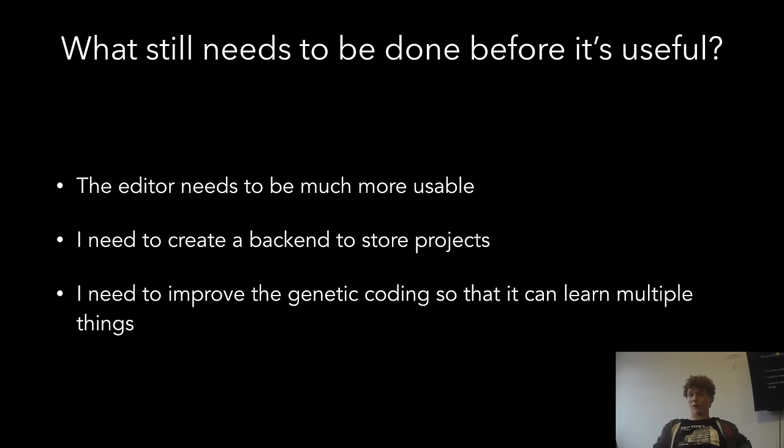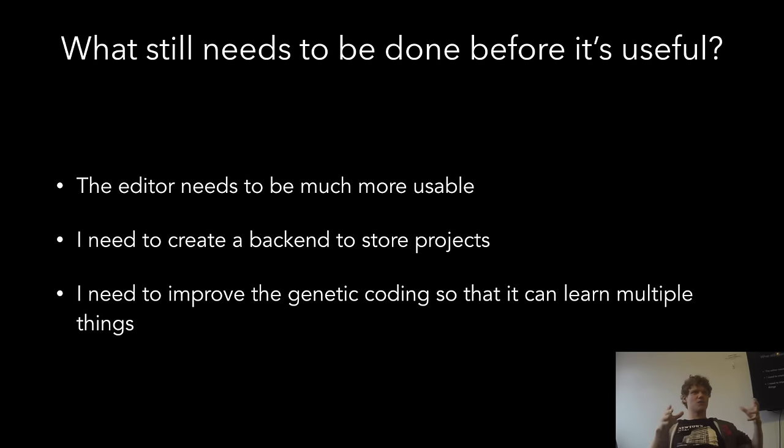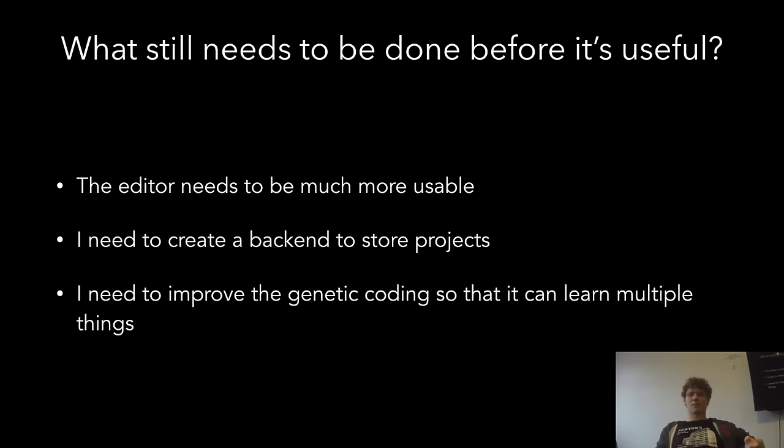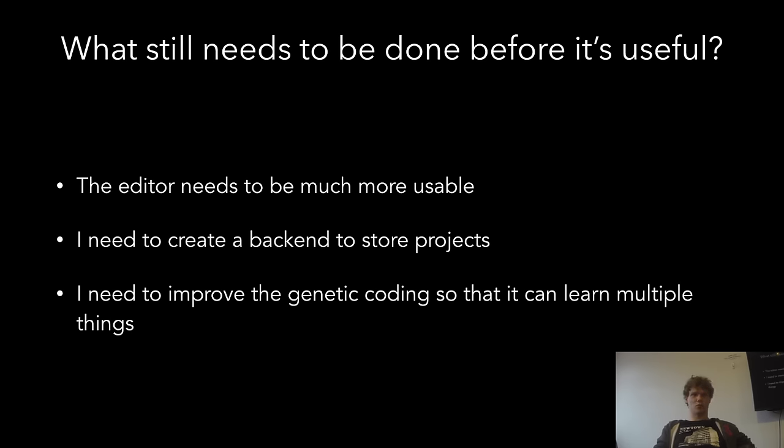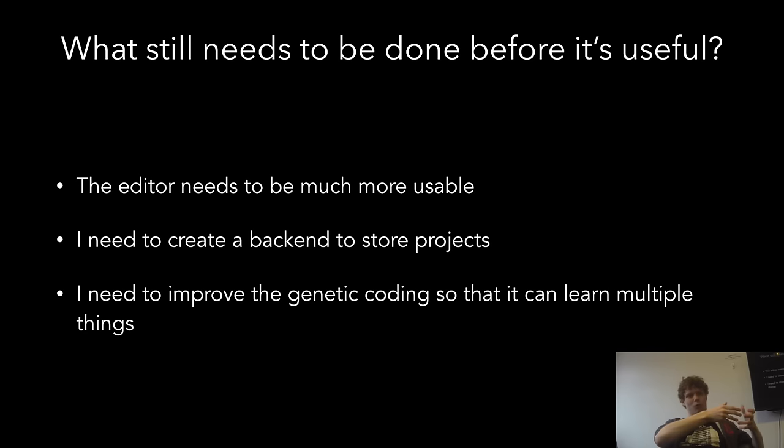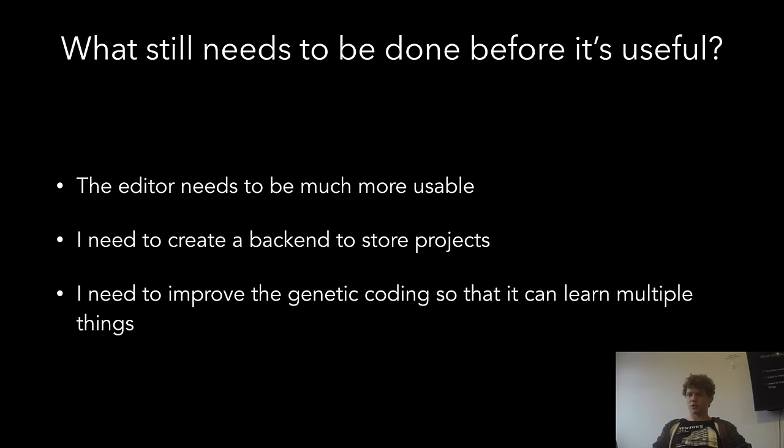I need to create a Rails backend or just any backend to actually store projects. Right now it's entirely in JavaScript and it just stores your projects in local storage, which is really icky. I want to create a GitHub style website where you can have profiles and you can have projects and you can publish your games and other people can play them. And I need to improve the genetic coding so that it can learn multiple things. Right now it's really good at learning how to do one thing, but it's very stubborn. It much prefers to stick with the things it already knows than to branch out and try new things. That pretty much just means that I have to change the fitness function to weight the new ones more than the ones that it already knows how to do.